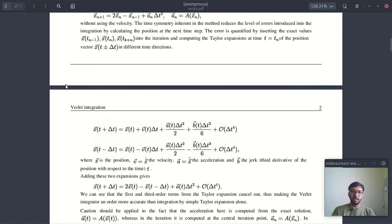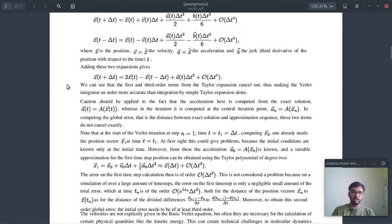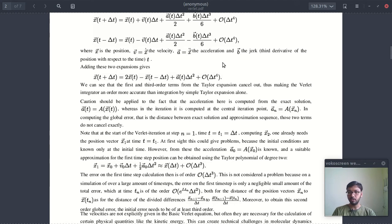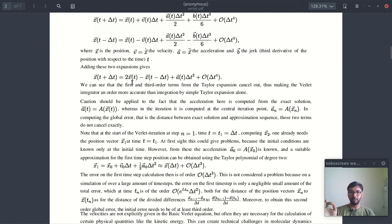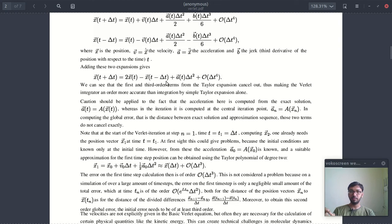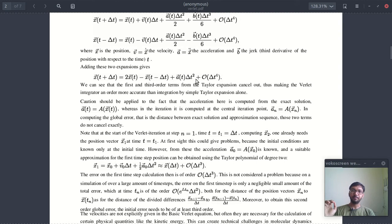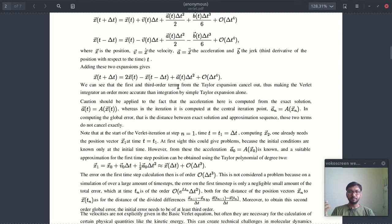And down here if you see, they have given this recurrence relation for Verlet scheme which says that the future coordinates of position will be two times multiplied by present position minus previous position plus acceleration into del t square, plus some fourth order error.